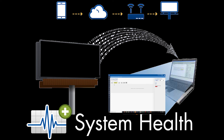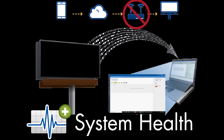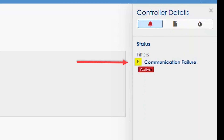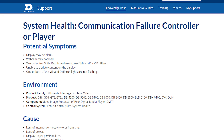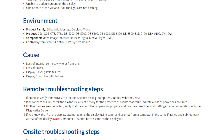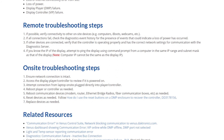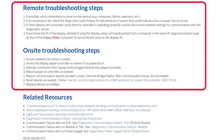This error could be caused by loss of internet connectivity to or from site, loss of power, display player or DMP failure, or display controller failure. Clicking the communication failure in the slide-out window will take you to the Daktronics knowledge base for this particular error. This article provides remote and on-site troubleshooting steps.